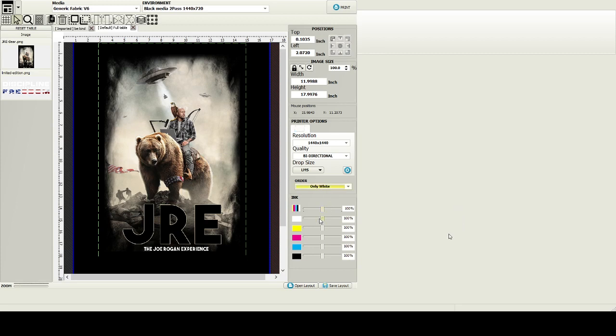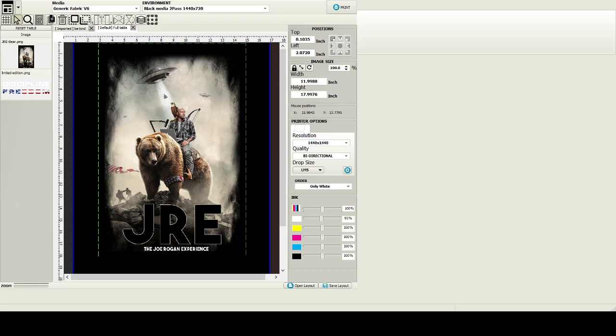Sometimes I'll get a questionable nozzle check and I want to run it multiple times just to make sure that my white pass is good. I really layer it up and I can do that - I can just hit that and run only white. That is super helpful, helps me from wasting a shirt for sure because we all know how much that sucks when you go to print something and you end up with a subpar print.